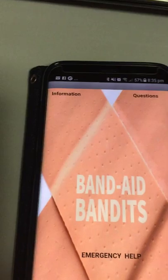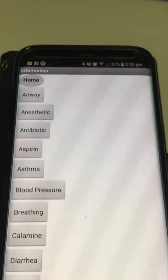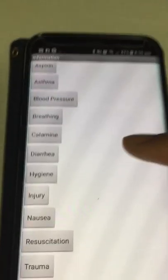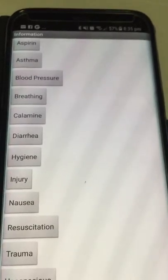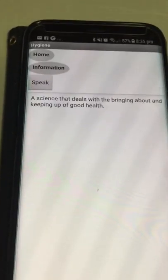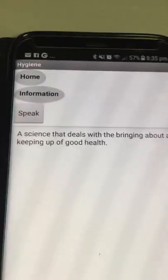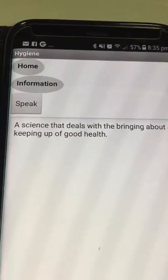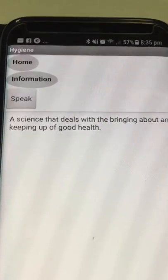Let's go to information. Here are the words that may be unknown — click one. Hygiene. As you can see, there is a home button. This button takes you back to the home screen. The one below it is information, which takes you back to the previous page that you were just on.